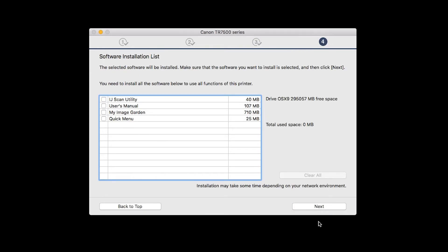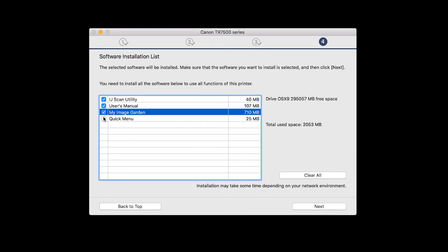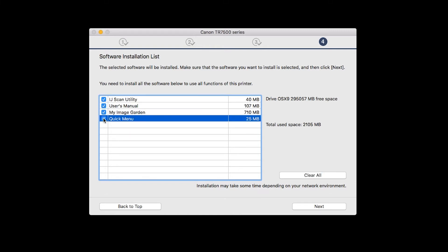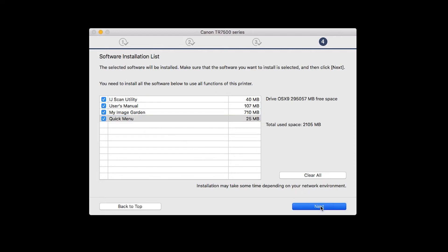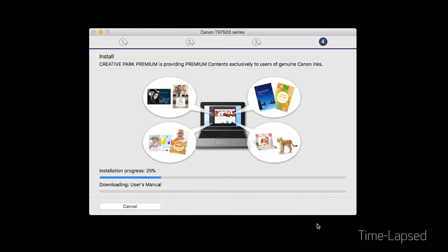A list of applications will appear. Make sure that the software you want to install is selected. And then click Next. The software will now be installed. This may take several minutes.